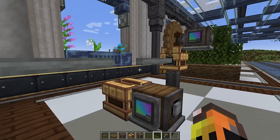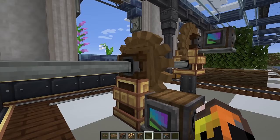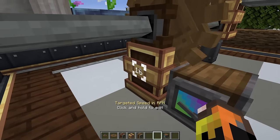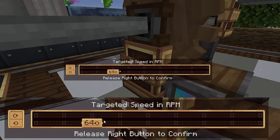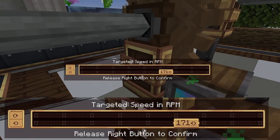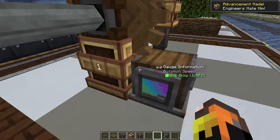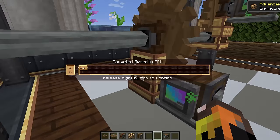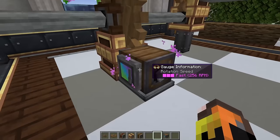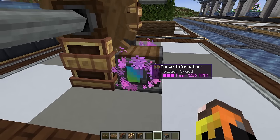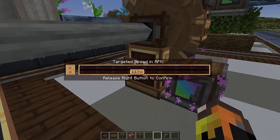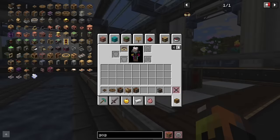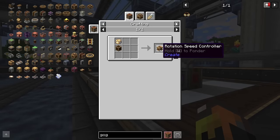The last and most advanced way to change speed is the rotational speed controller. To make it work, place a large cog above it, then turn either the large cog or the speed controller. You get an indicator where you can hold right-click to change speed all the way from 1 to 256 RPM. This is easily the most useful version, however early game it requires brass and precision mechanisms to craft.